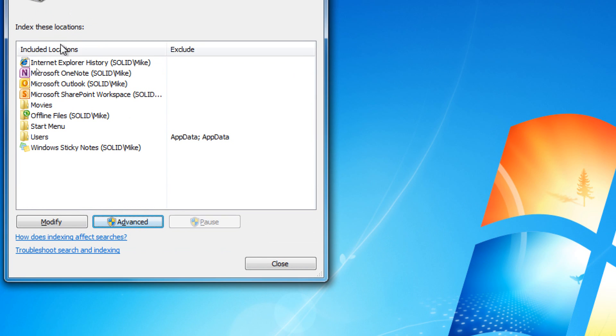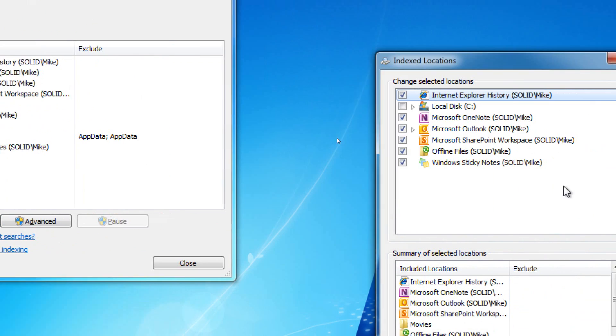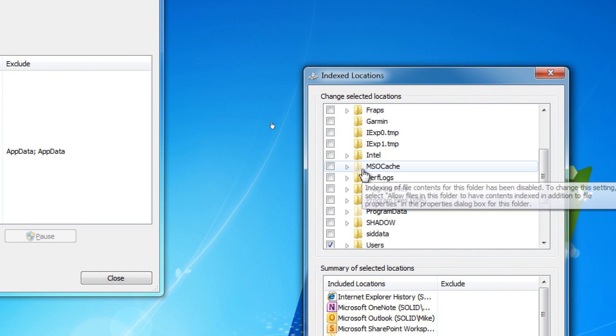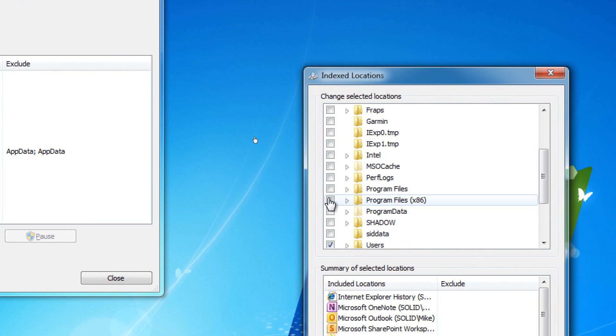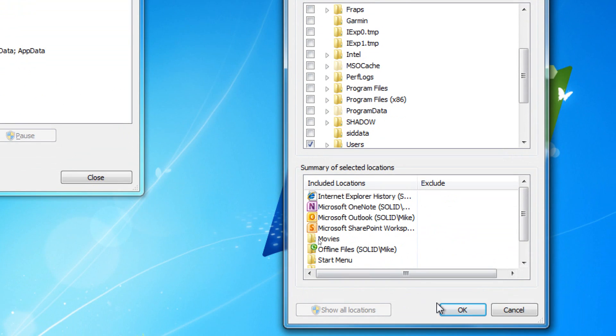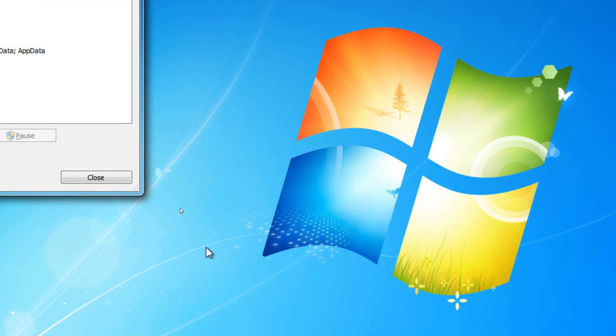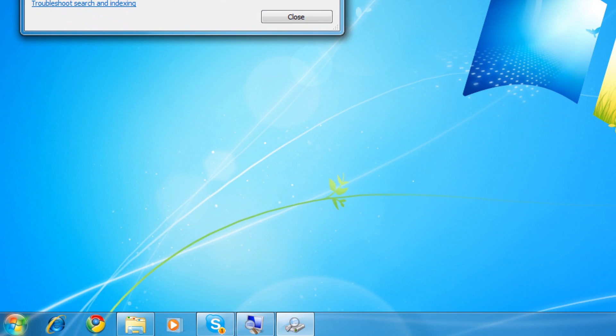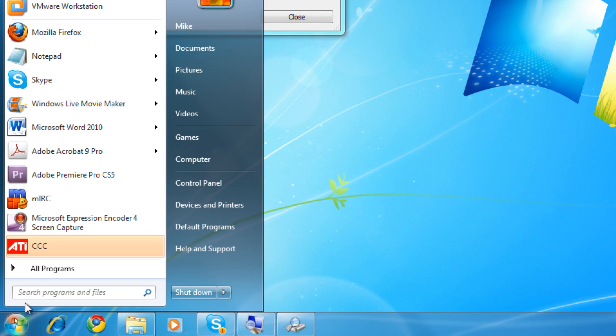But to truly add a new folder, we go to Modify. We go to C. And we can choose what folder we want to index simply by clicking on it and pressing OK. This will then index that folder. You'll be able to search on it using the Start Menu.